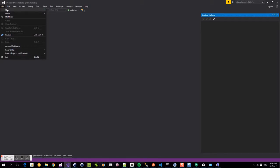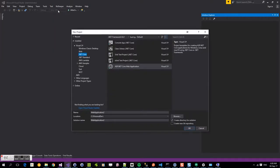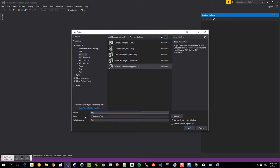We're going to select new to create a new project here. And we're going to select ASP.NET Core web application. We're going to call this simple web API.